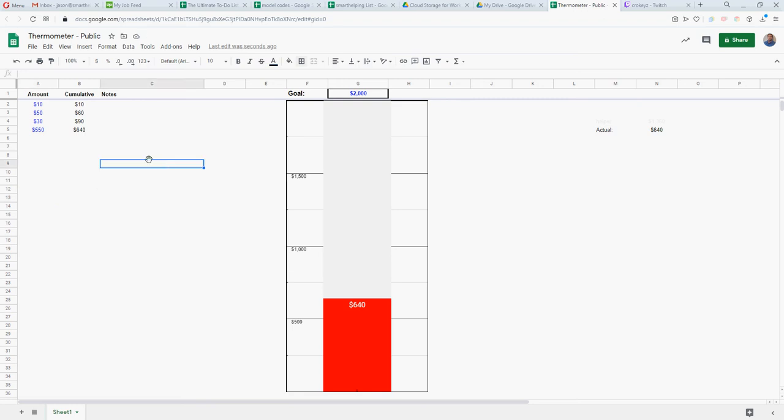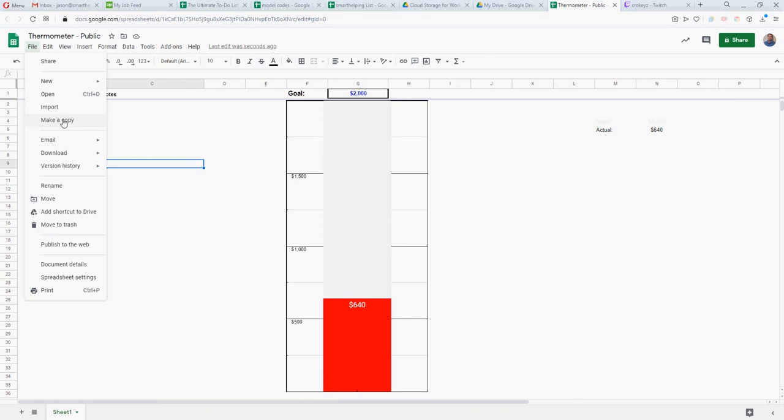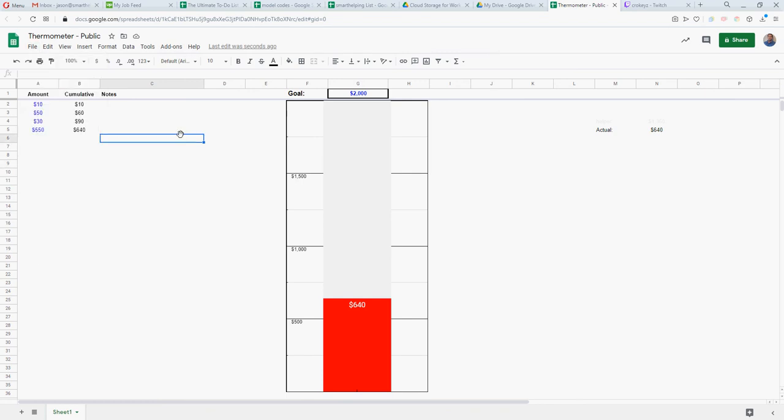Over time, the trick - and I'm giving this away for completely free - you'll have the link to this Google Sheet which is going to be public. You can just click it and then go to file, make a copy, and it'll be all yours to do whatever you want with.